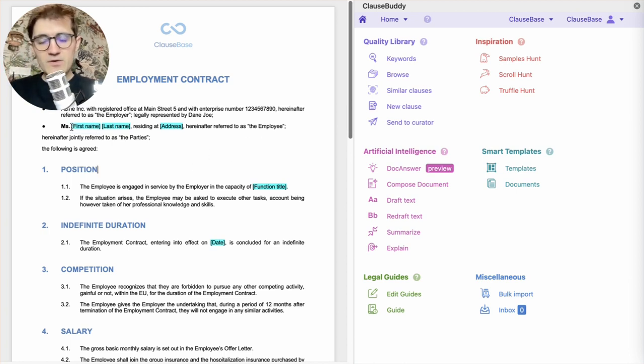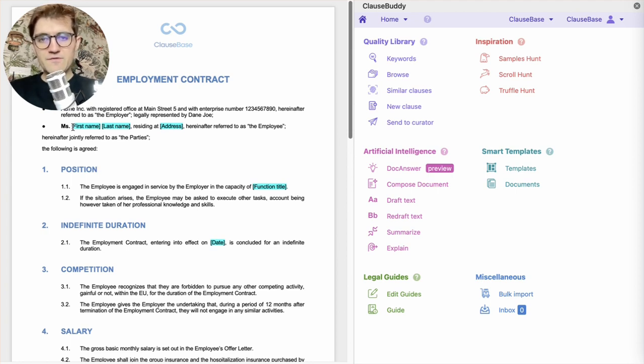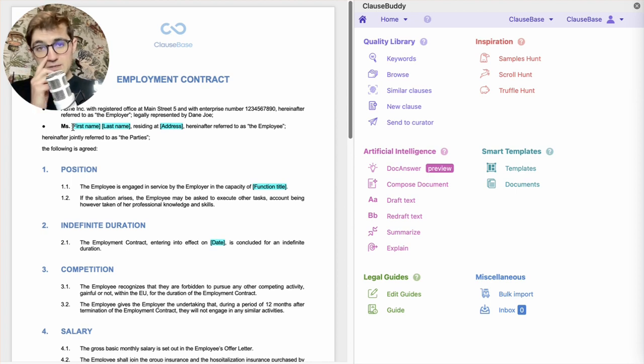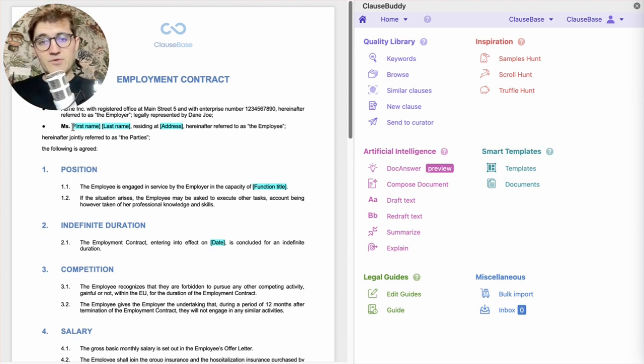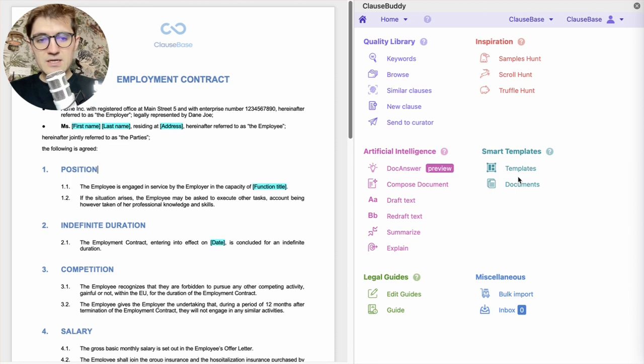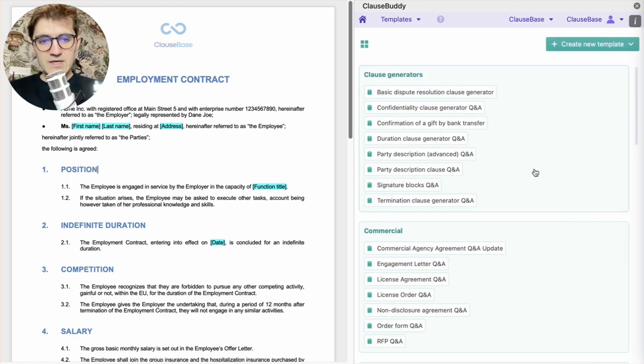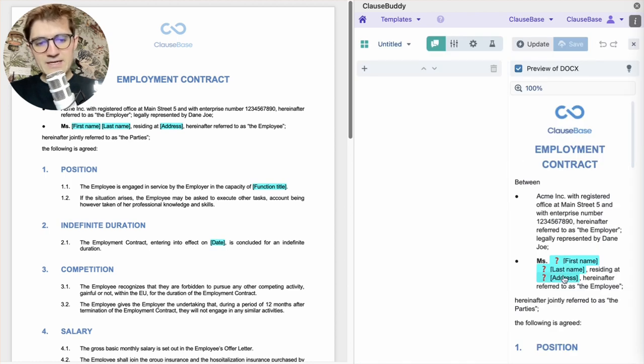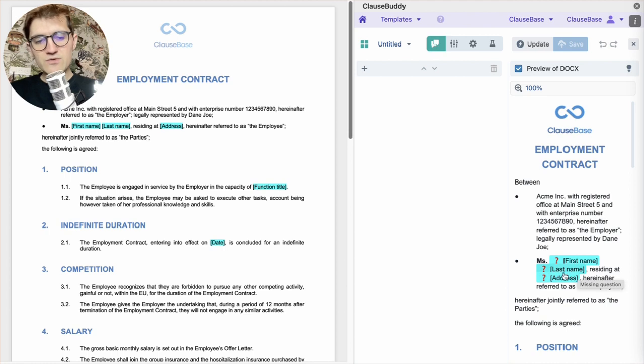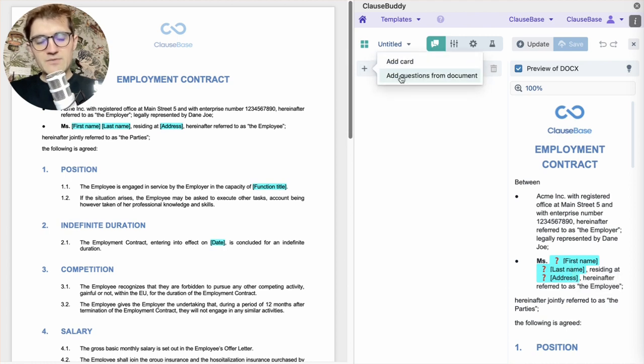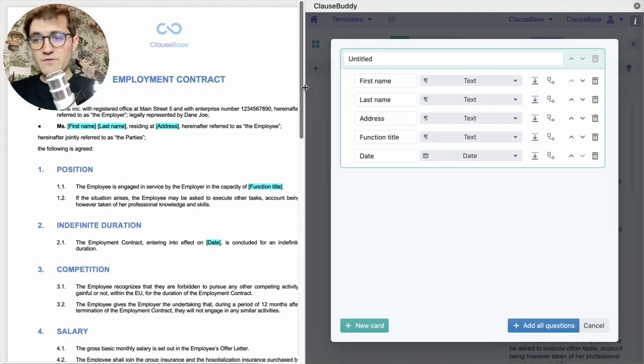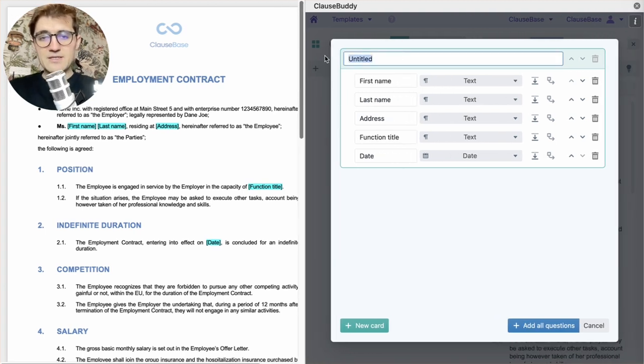The only thing you really need to do is you need to highlight the variable fields in blue. And that will be enough for ClauseBuddy to realize that it can create questions on these topics. So once we've done that, we go to templates and upload the active document. As you can see, ClauseBuddy recognizes these blue placeholders as being variable information. And then we just add the questions from the document. ClauseBuddy will extract all of the blue highlighted placeholders.